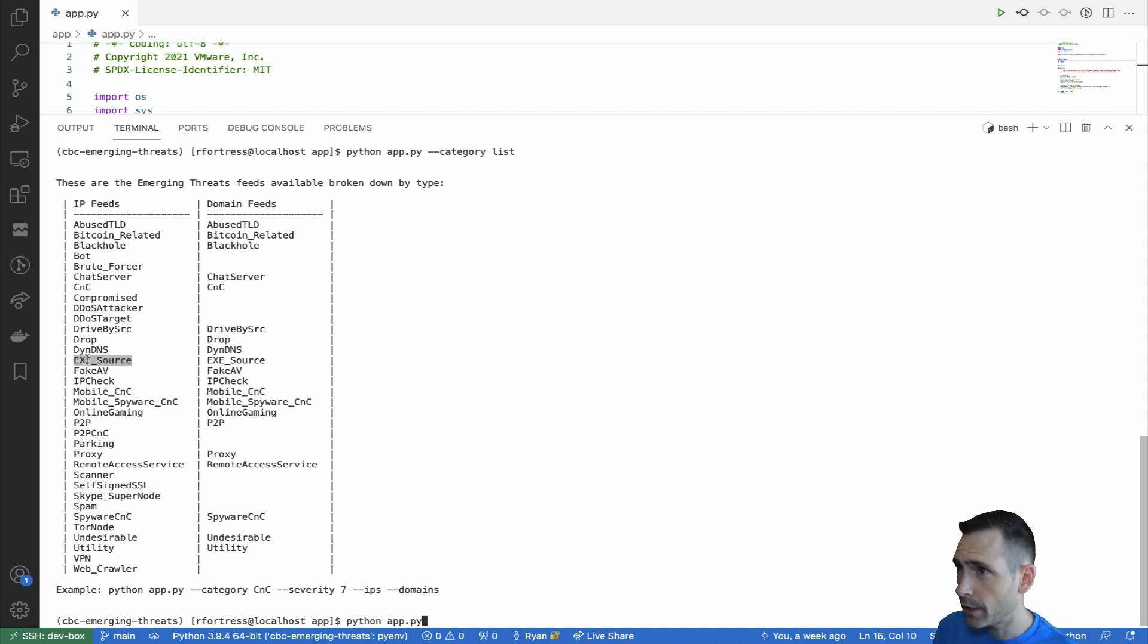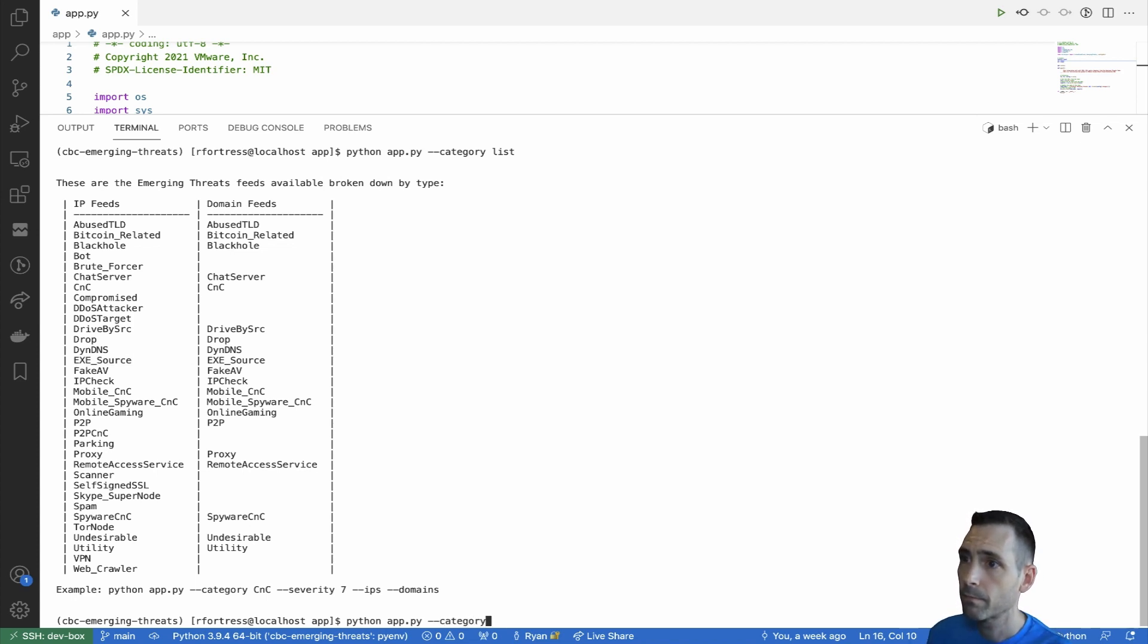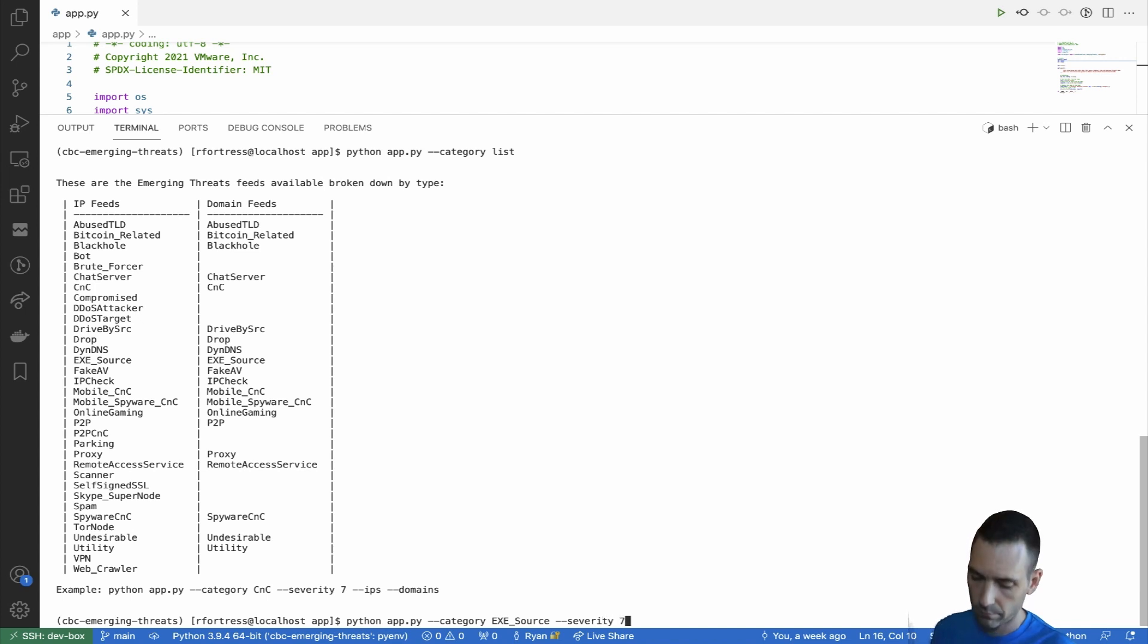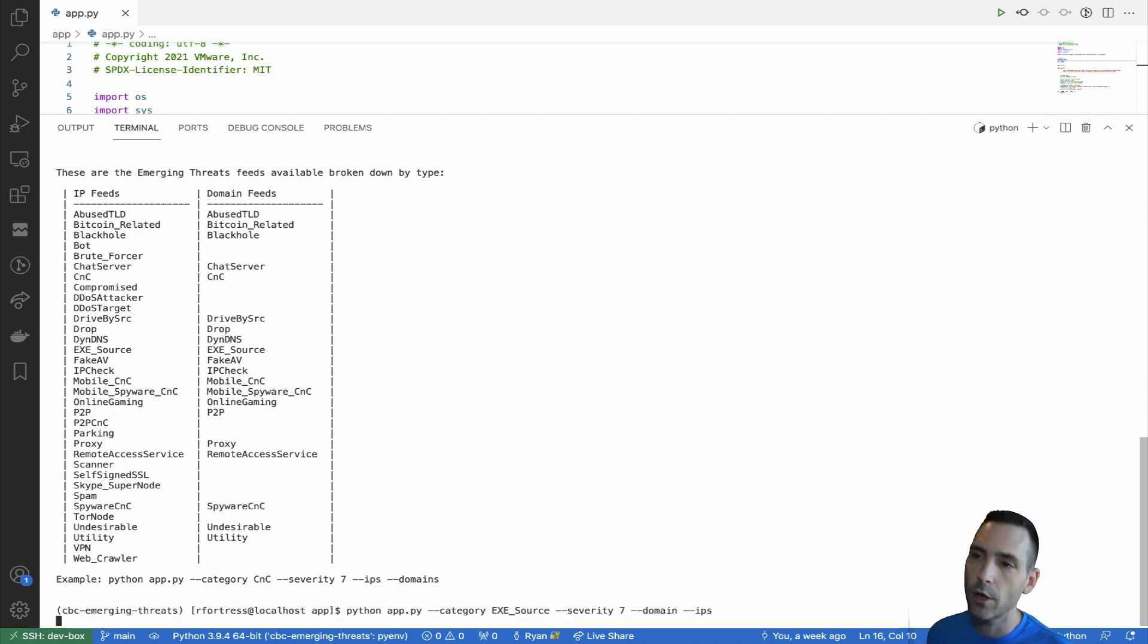Let's pick one here. We'll use XeSource, copy that, and use that as the category. And then we want a severity of seven, and we want both domains and IPs. So when we hit go,